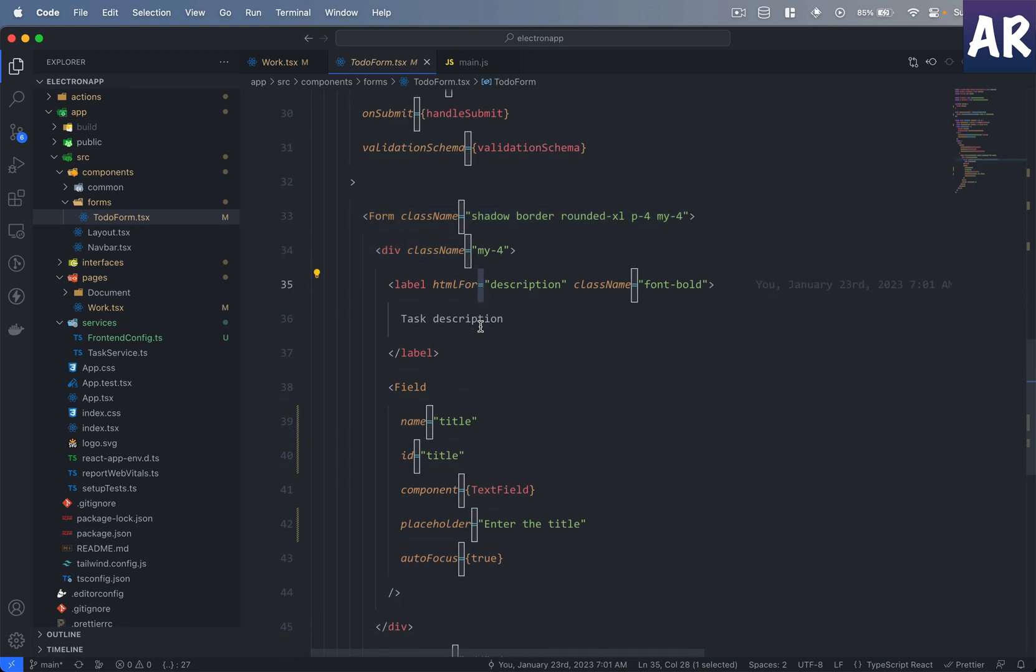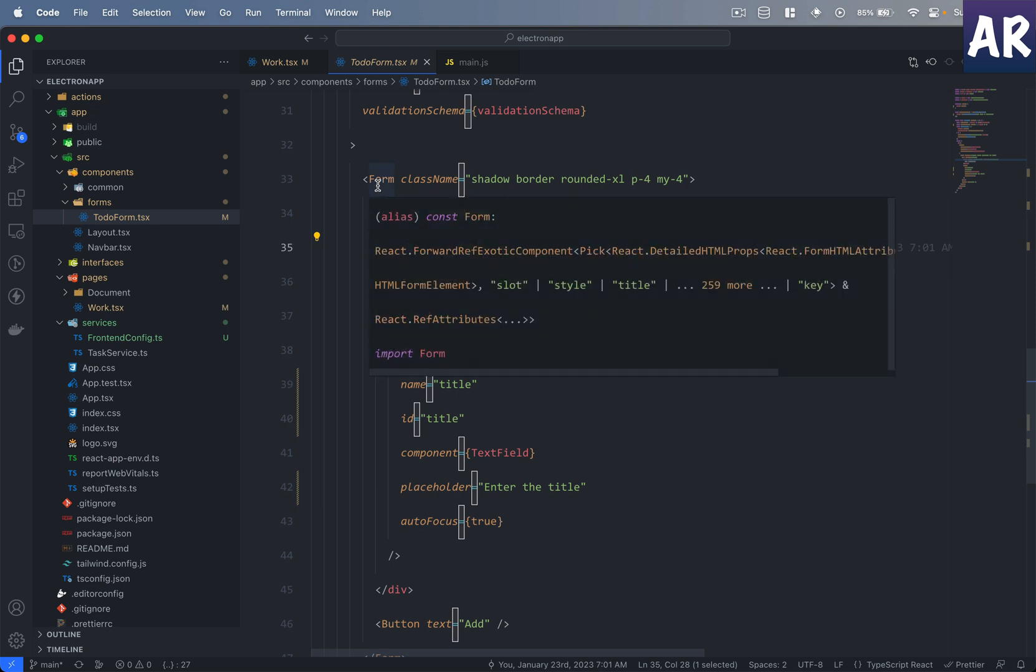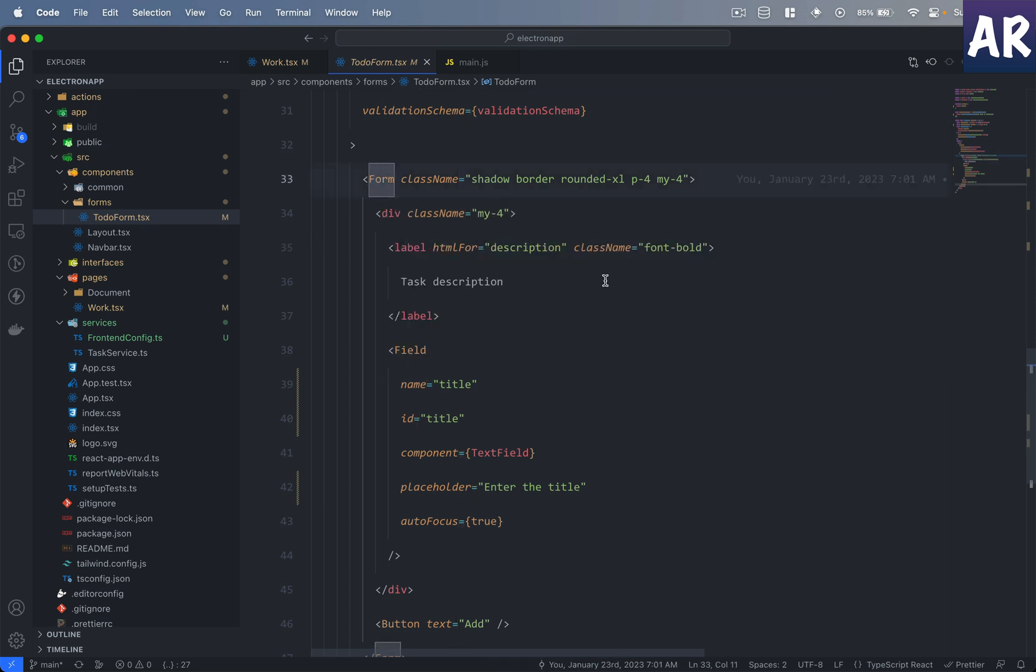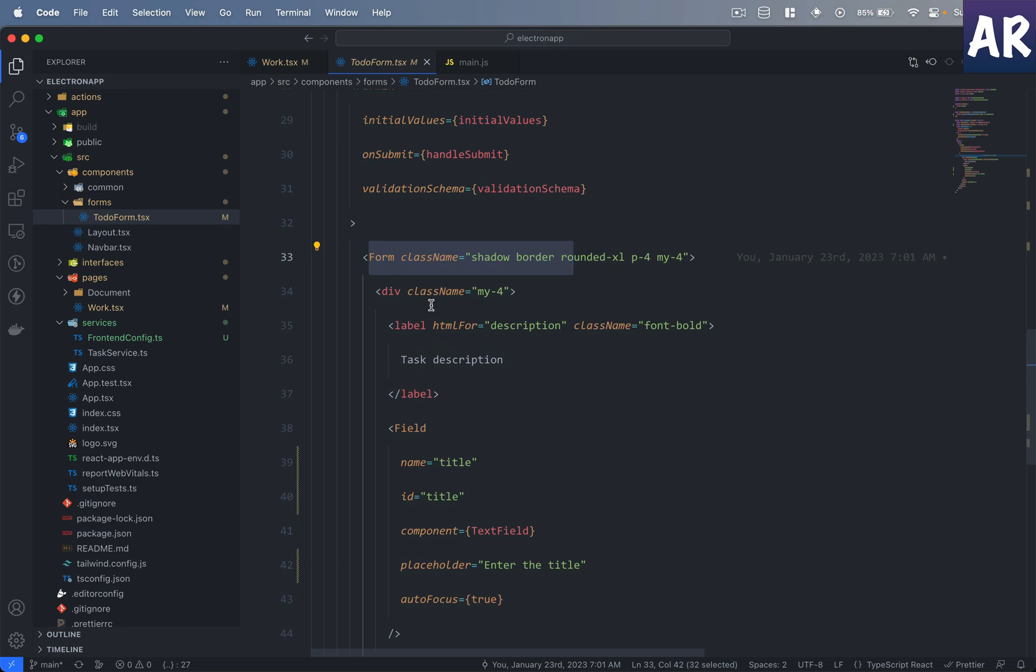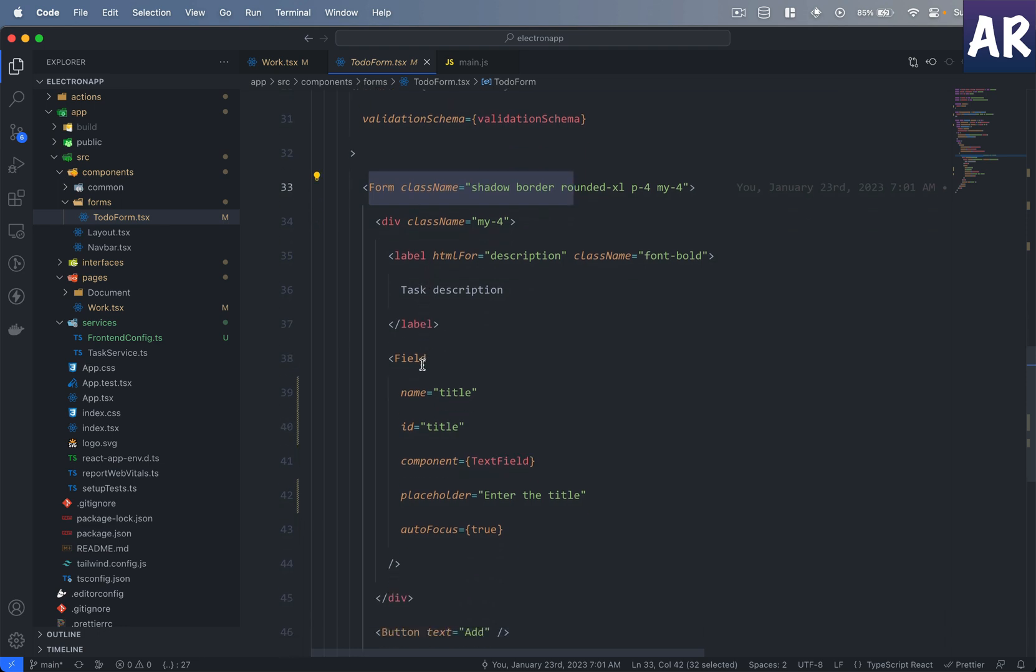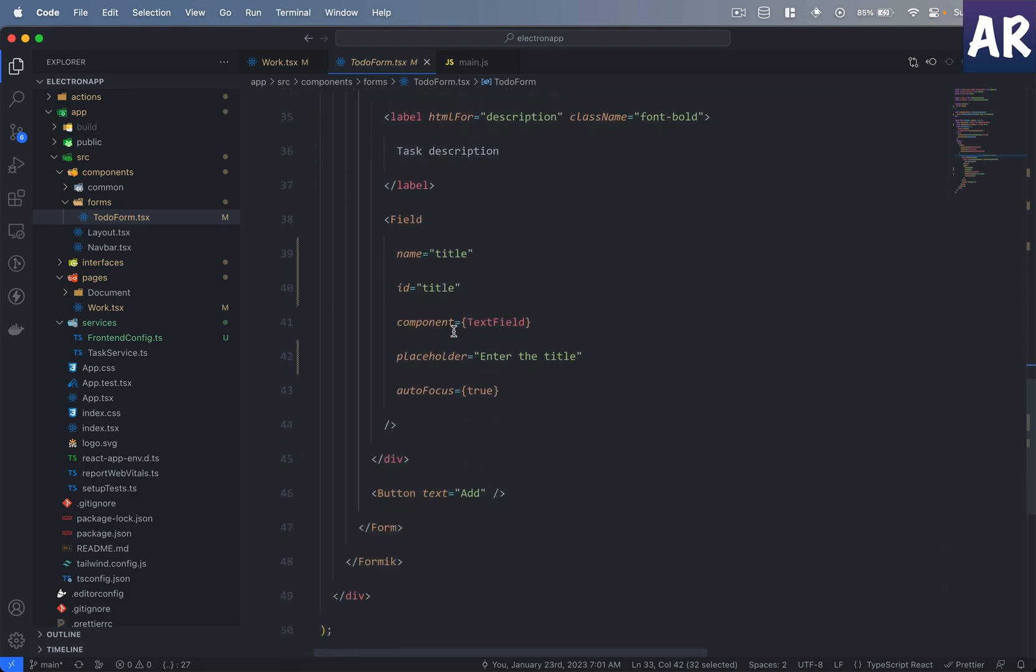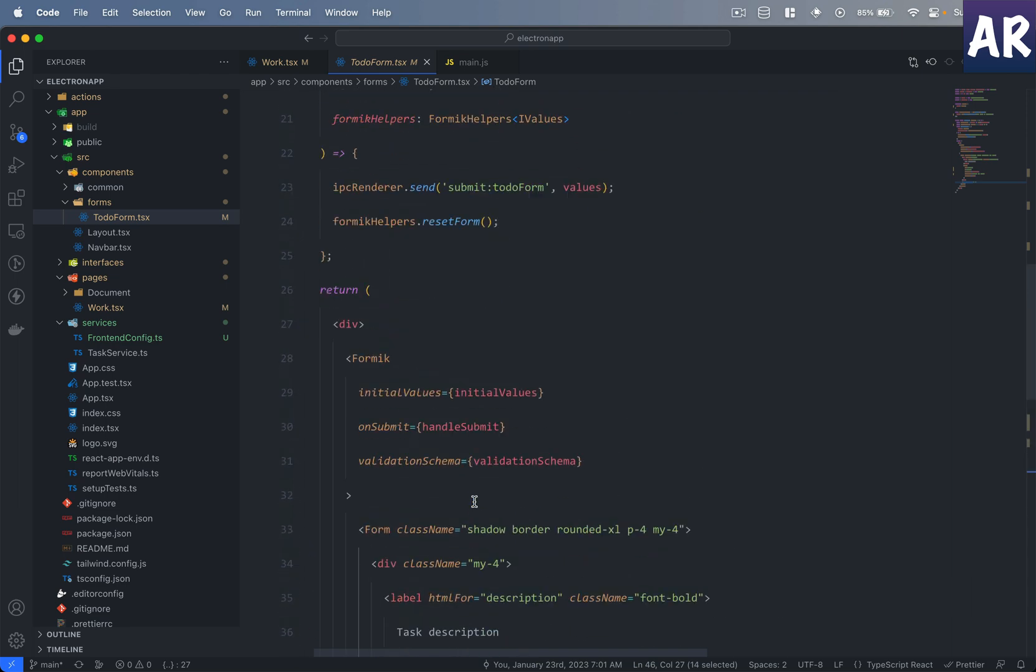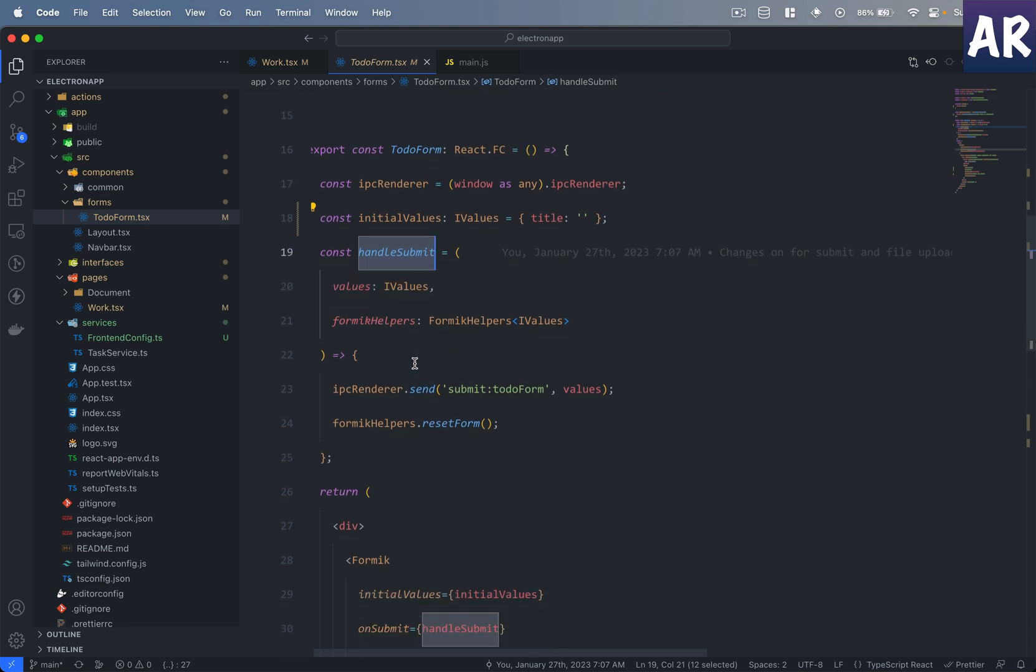I have multiple videos on Formik, so I'm not going to go into the details of that. Basically it's a library which allows you to work with forms in a very elegant way. So we have the form tag from Formik and then this is our field, and then the button. And obviously I have said that when the form submit happens, this is the function which is going to handle it.